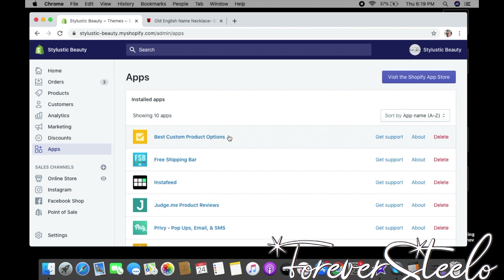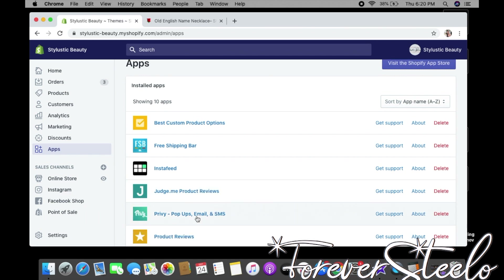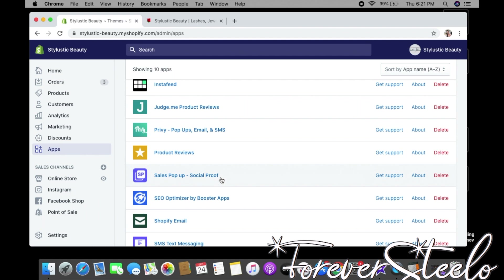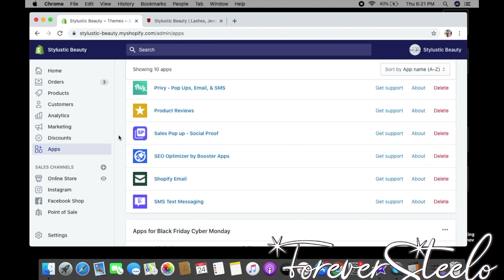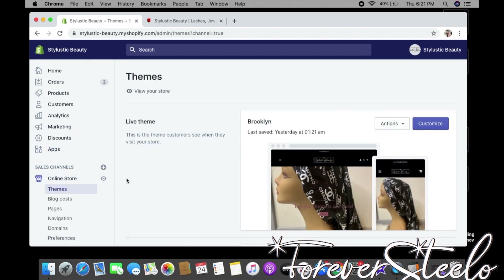Here are the apps I use: for custom name necklaces it's called Best Custom Products; for the free shipping bar it's Free Shipping Bar; for the Instagram feed it's Insta Feed; for reviews it's Judge.me Product Reviews; for email marketing and popup signups it's Privy; and for the sales pop-up notification it's Sales Pop Up Social Proof. That's basically it — this is how you make a website on Shopify for free. All those apps are free too. Don't forget to like, comment, and subscribe!